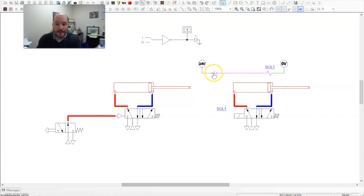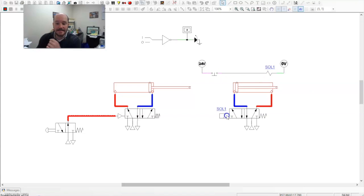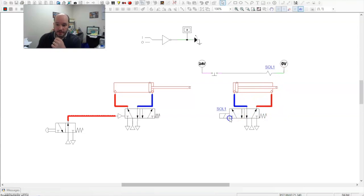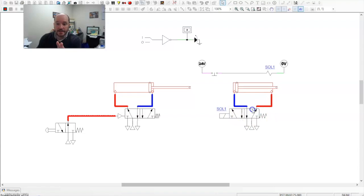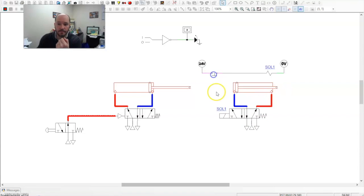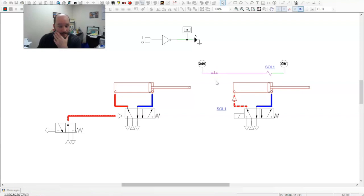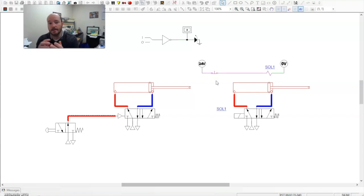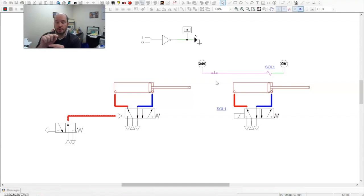When I push the button, that disengages solenoid one. This turns off. This turns off. The spring pushes this back. And the way the logic of the power circuit works, that retracts the cylinder. If I let it go, it goes back into its normal position, being normally closed. So it is true when I'm not activating it.